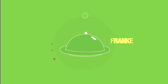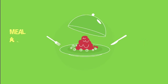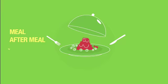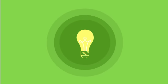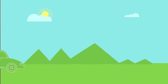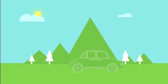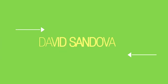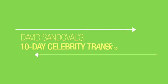What's this synthetic Frankenfood doing to your body meal after meal? Well, there's an easy way to find out by taking a 10-day vacation from processed foods called David Sandoval's 10-Day Celebrity Transformation.